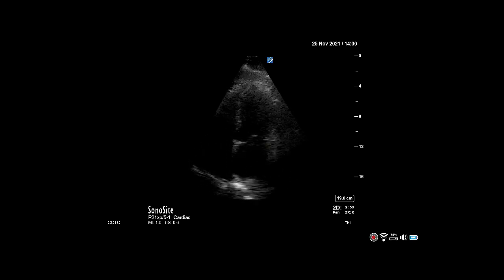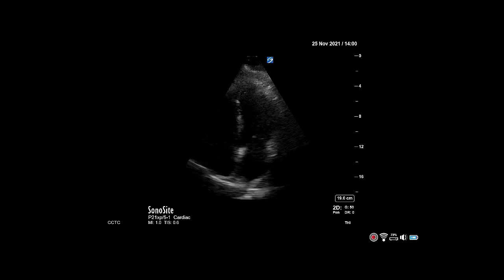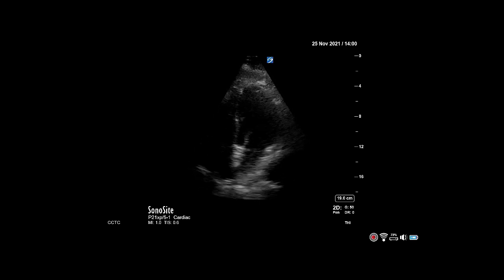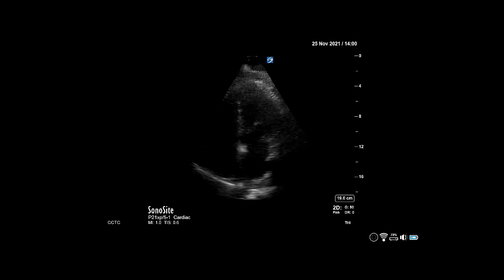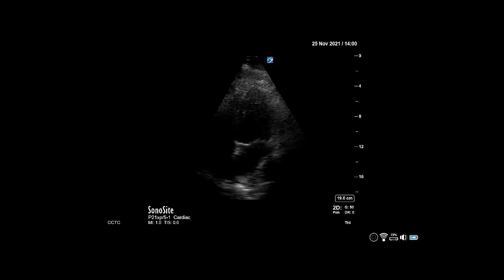Left atrial pressure is a useful measurement to help determine if bilateral B lines on lung scans suggest cardiogenic pulmonary edema or not.